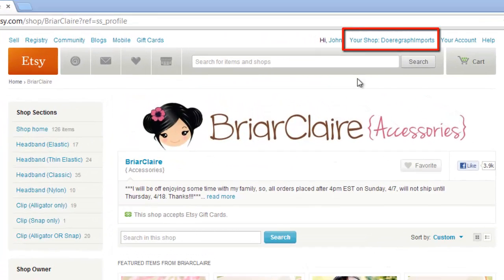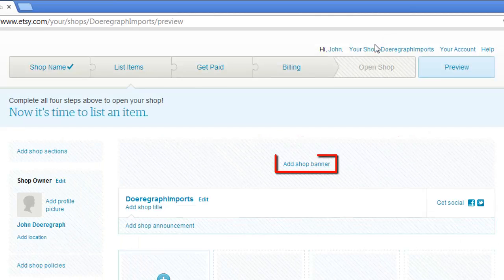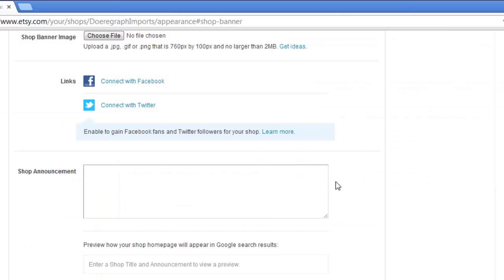Now go back to Etsy and click the Your Shop link at the top of the page. Click the Add Shop banner link that appears on the page that loads.